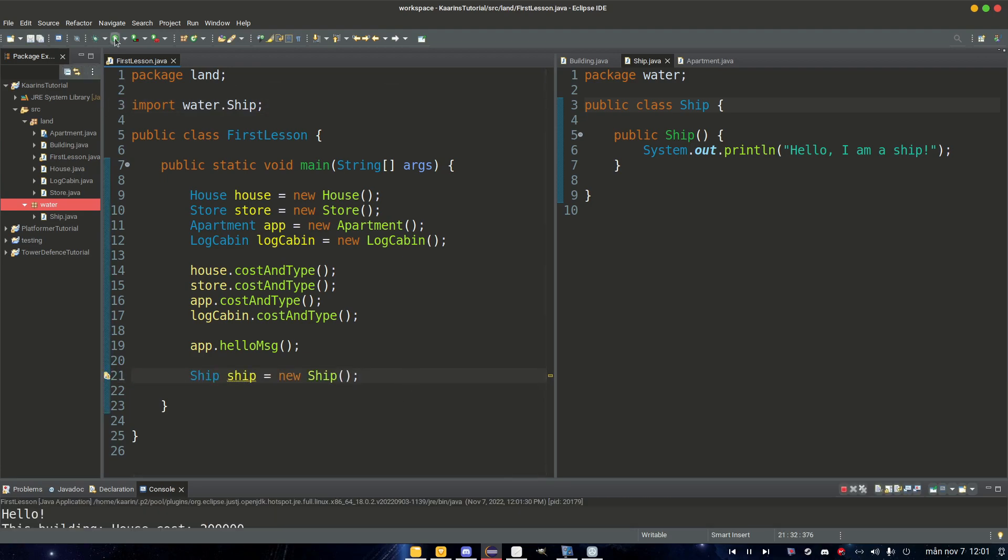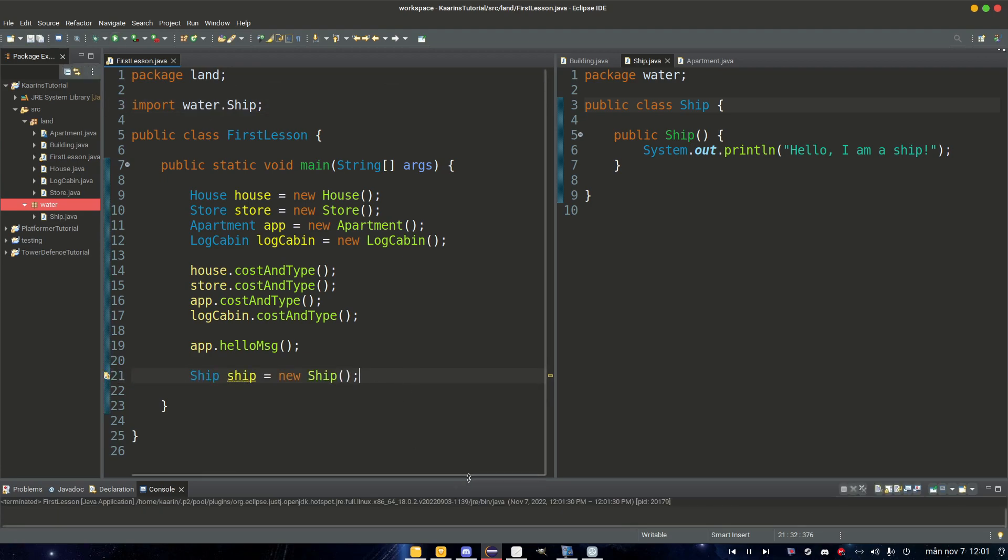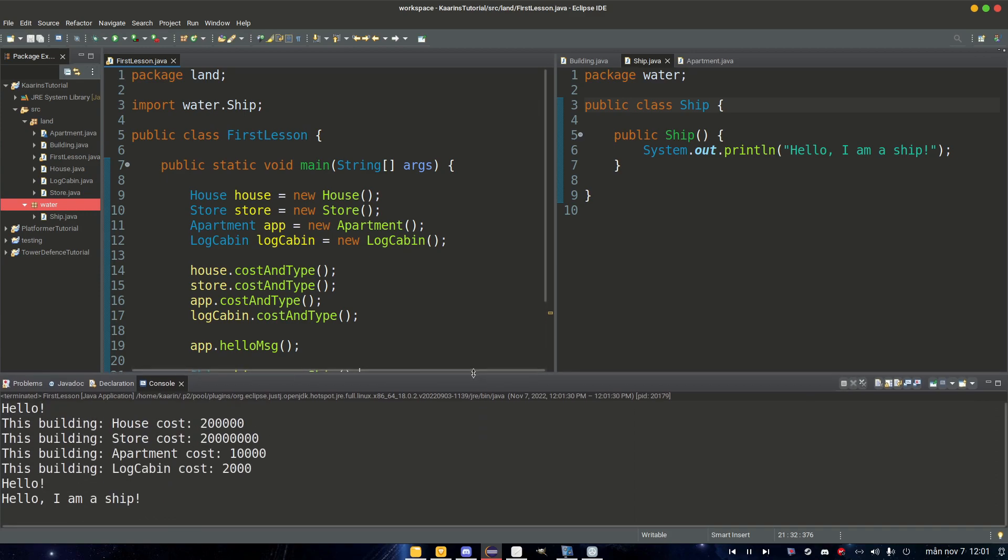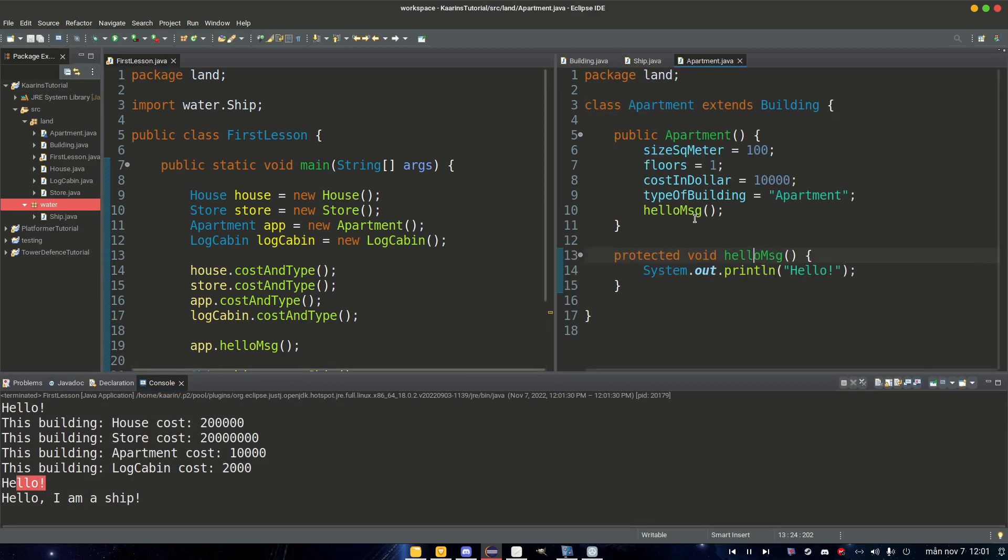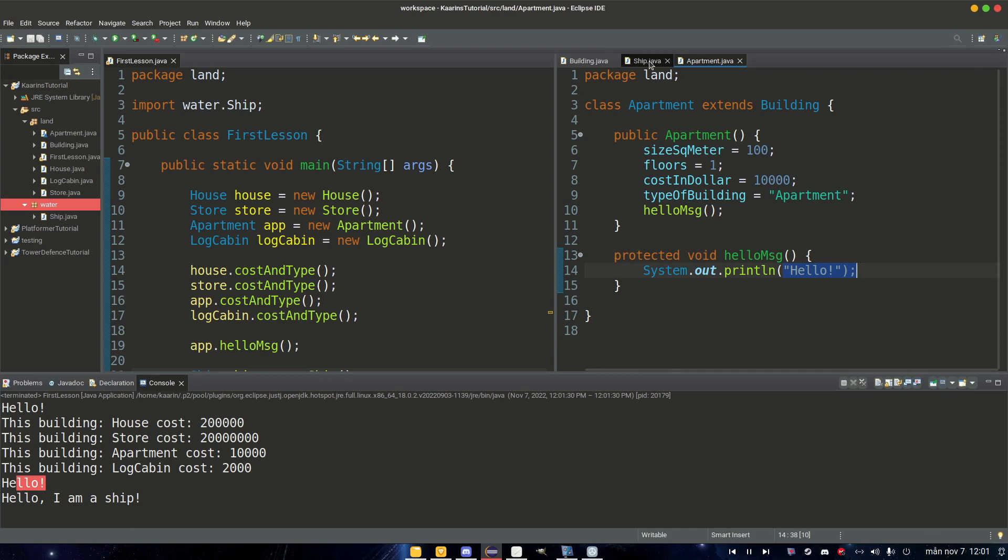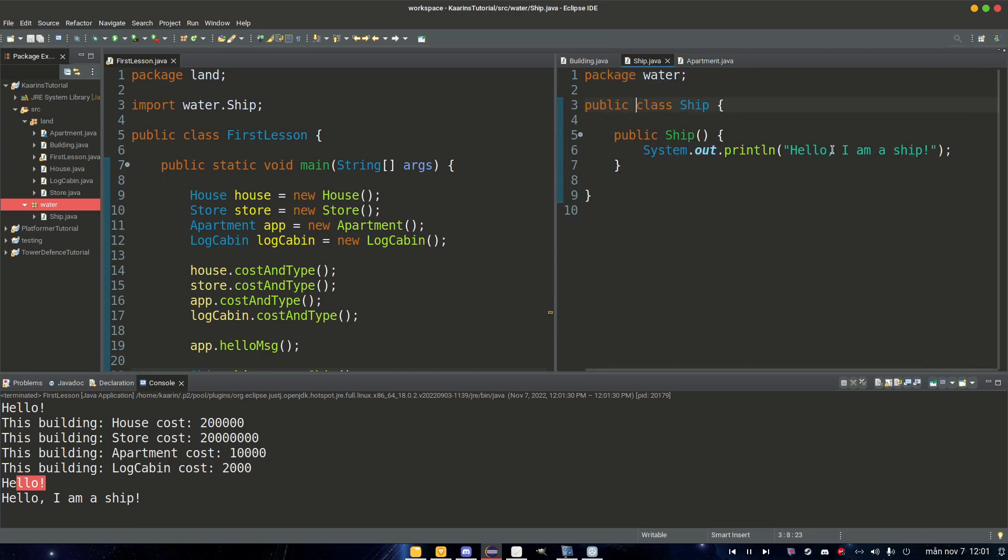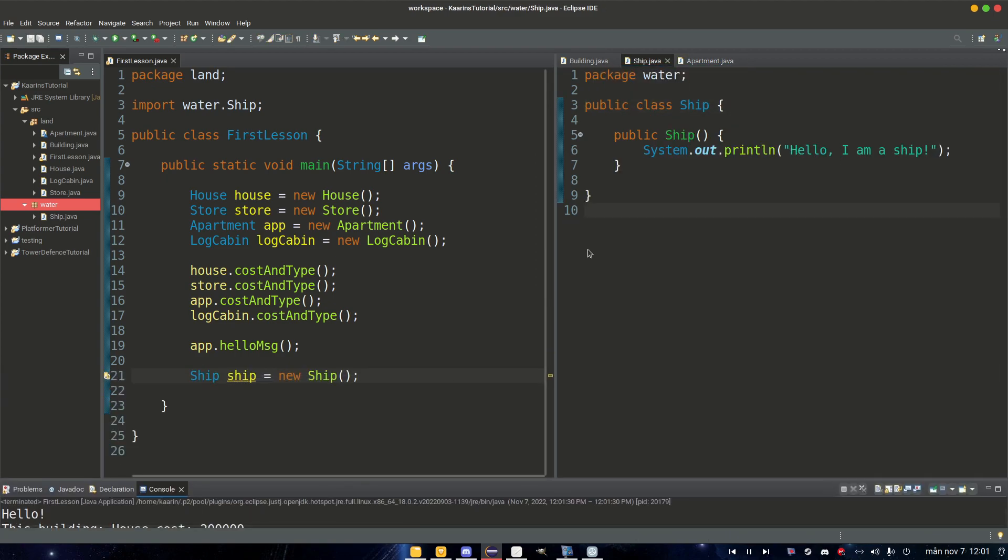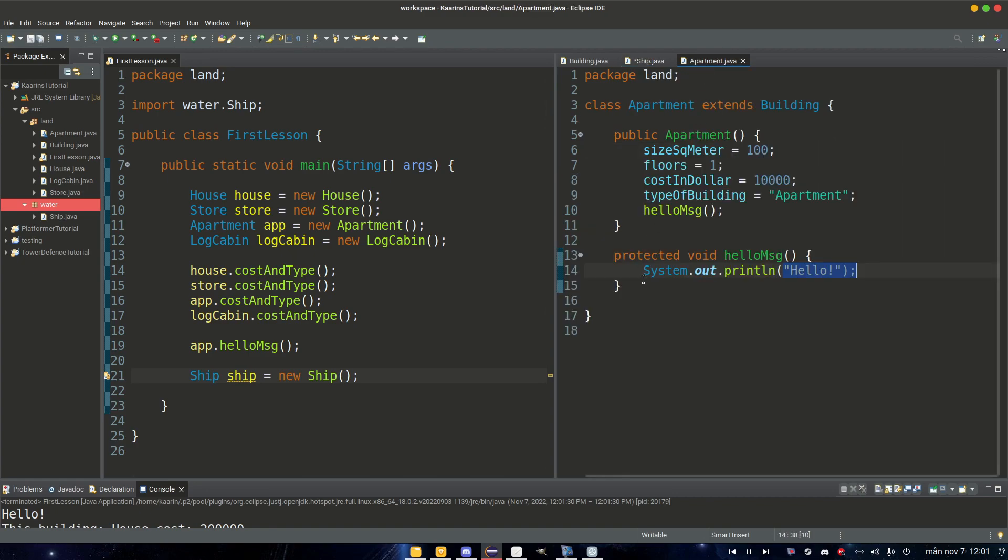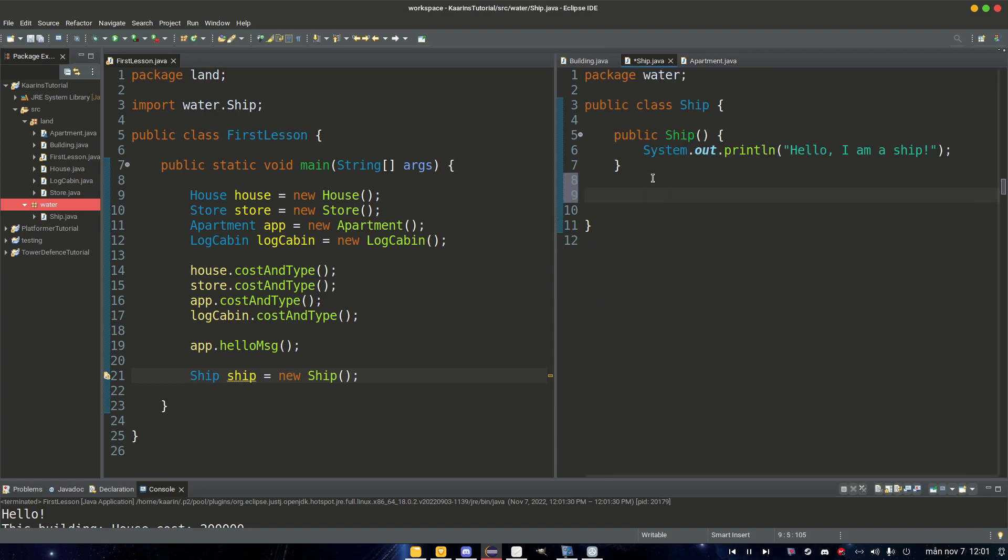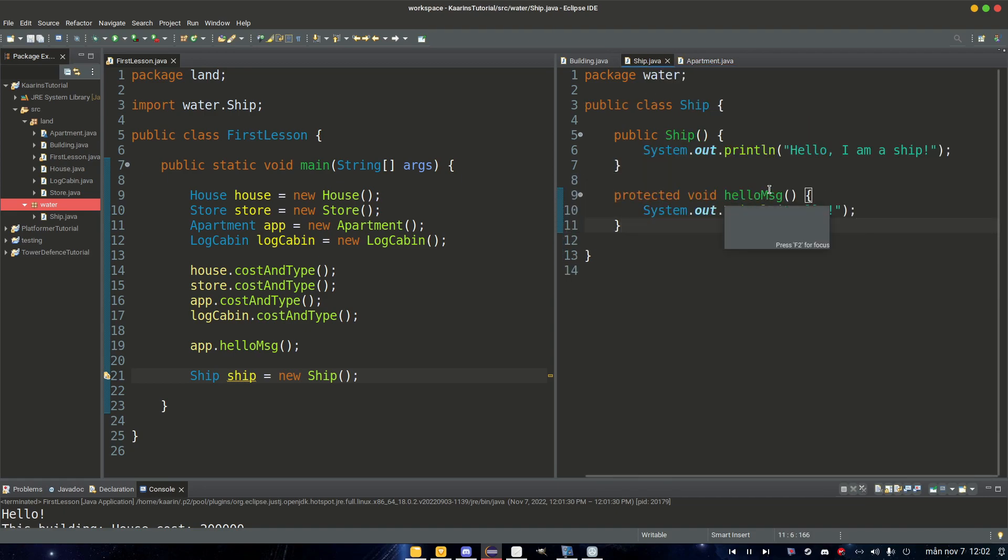And in our FirstLesson let's uncomment Ship import and also the Ship constructor. So if we run it now and take a look, we have hello from Apartment, it works, and then of course hello I am a ship, and that's from the constructor of the Ship.